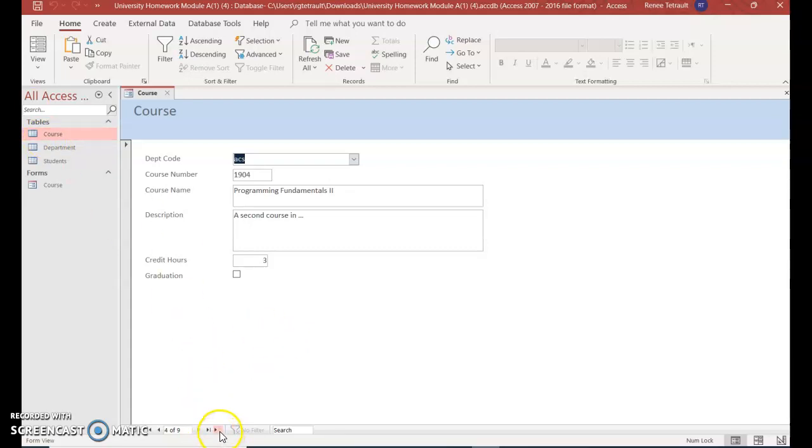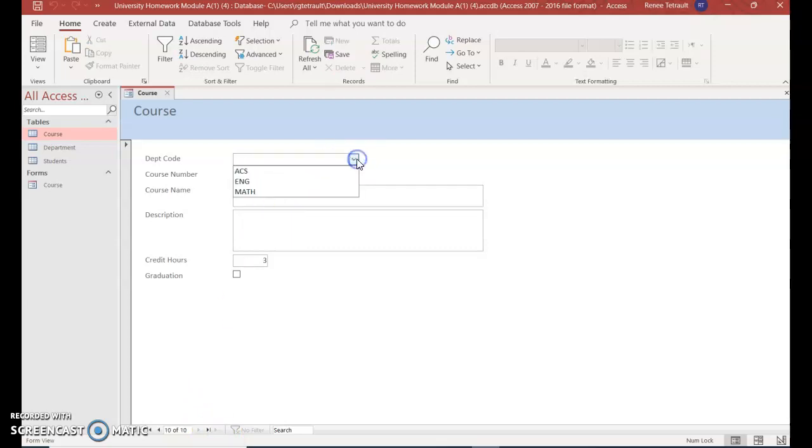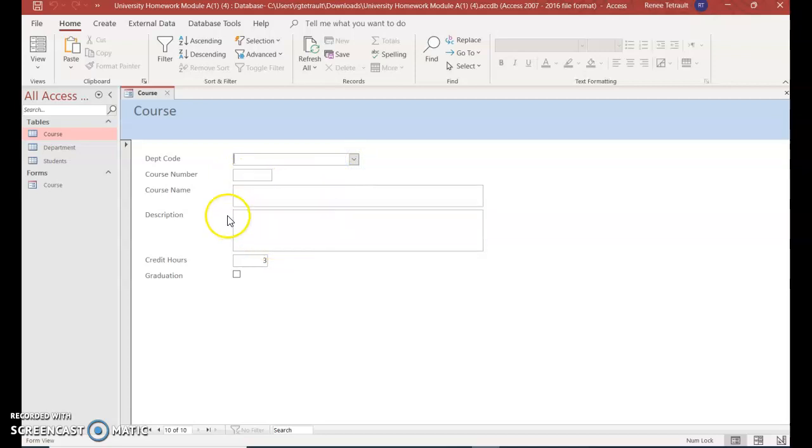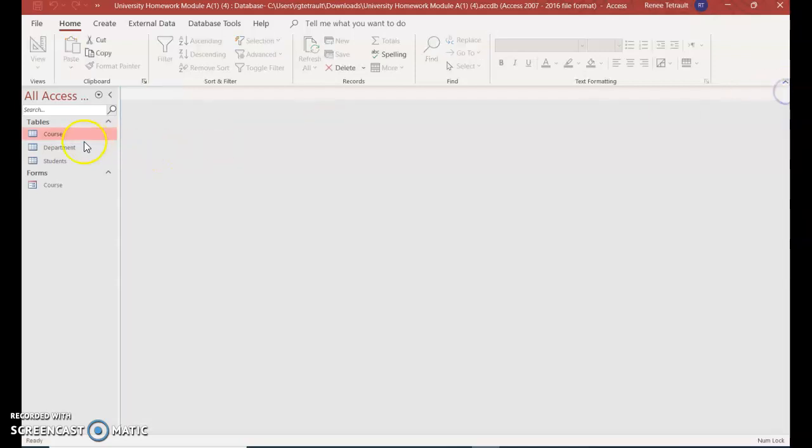And if I wanted to add an entire new record, I would click new blank record, and I could select the department, and then put in the course number, course name, and so forth. But these all get their own page. And then I'll close out of here.